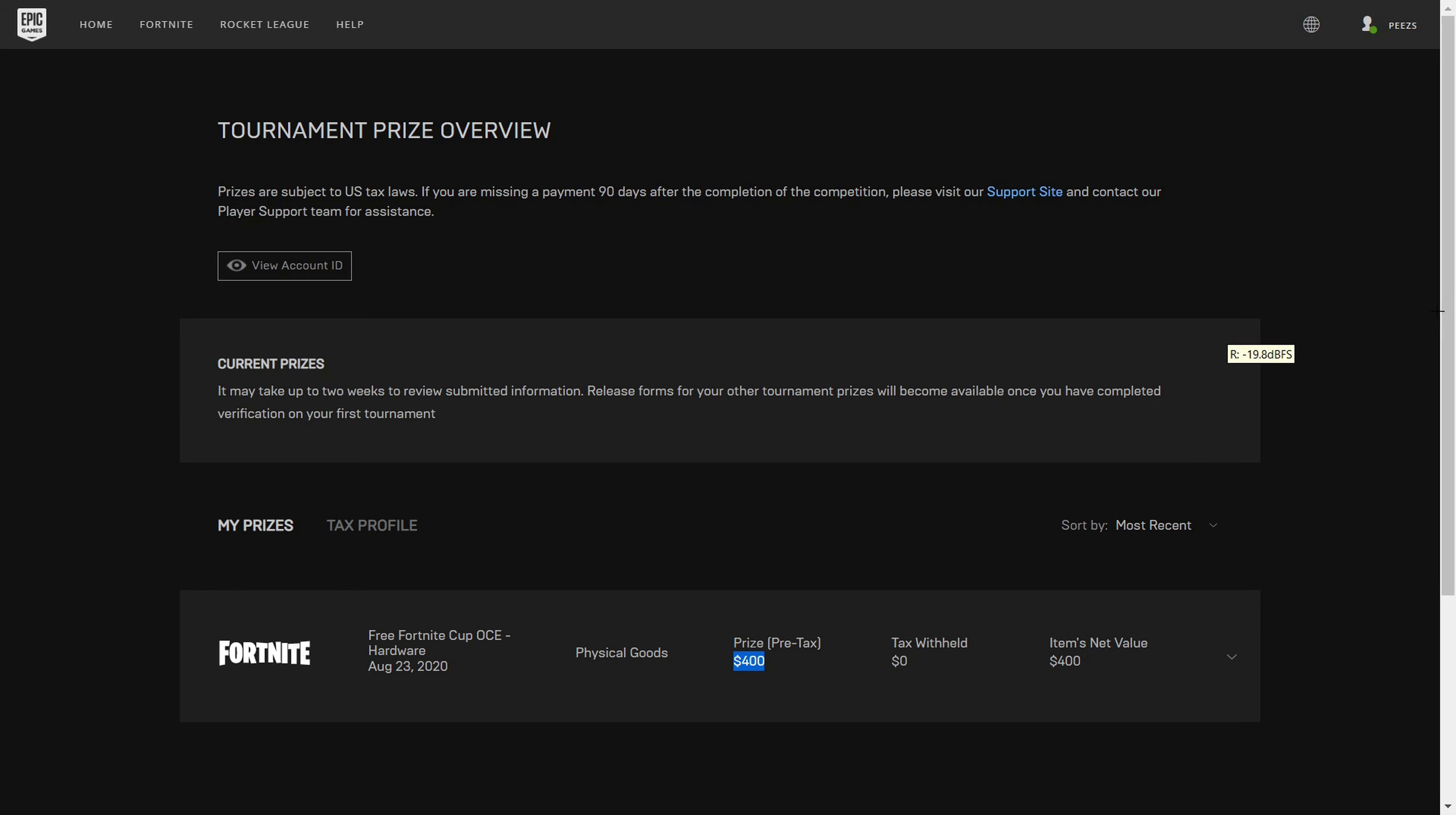All of a sudden, I saw a title that read 'Action Required, Complete the Epic Games Competitive Prize Verification.'